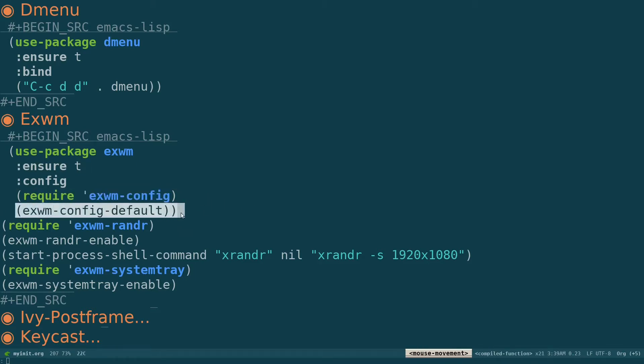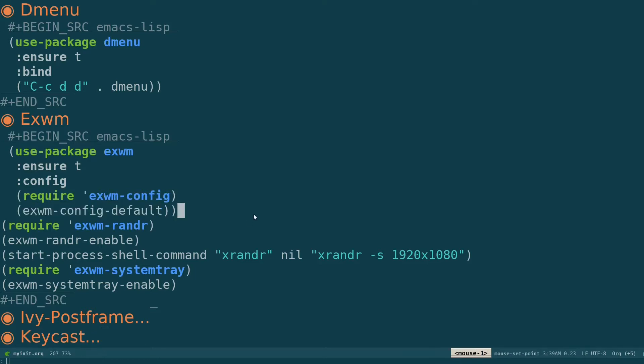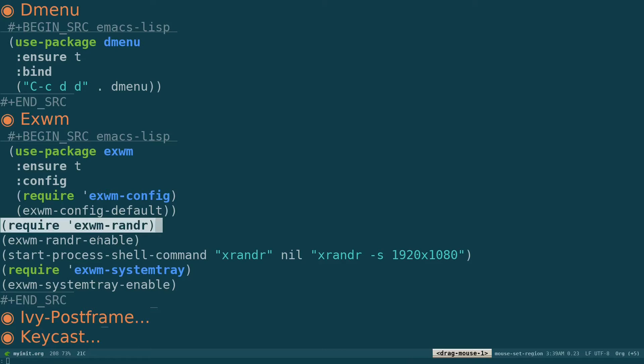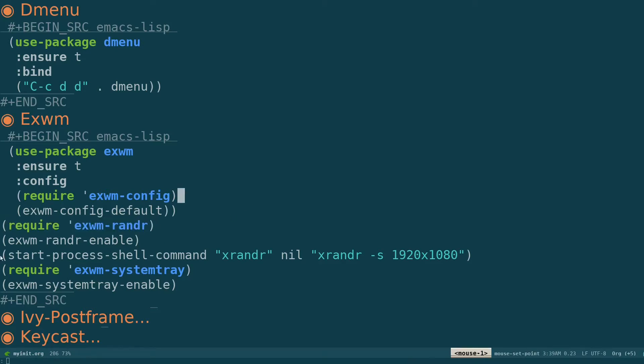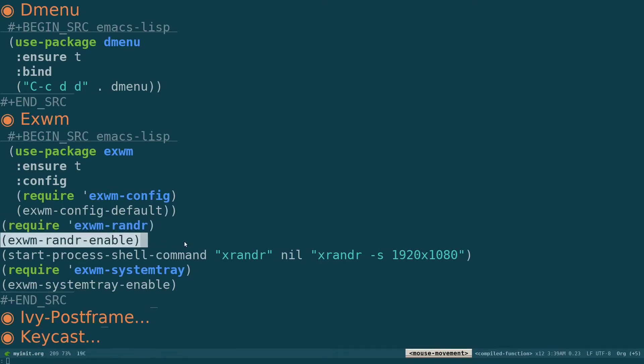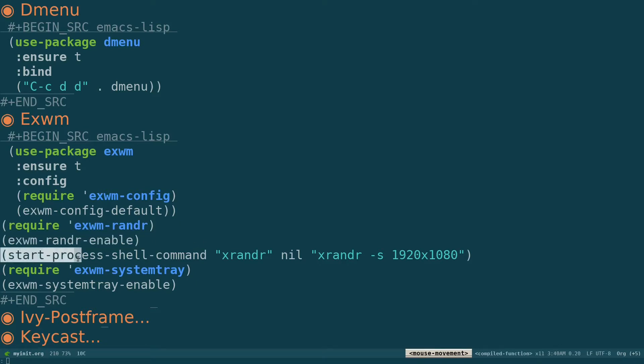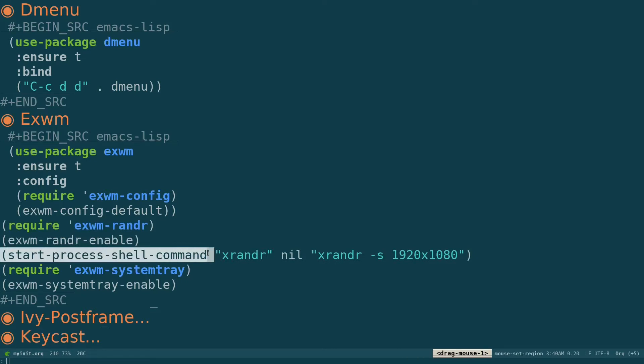And because I'm on a virtual machine it was a bit janky, so I had to set my resolution on my own. So require EXWM randr for specifying the screen resolution, and I'm enabling the EXWM randr.